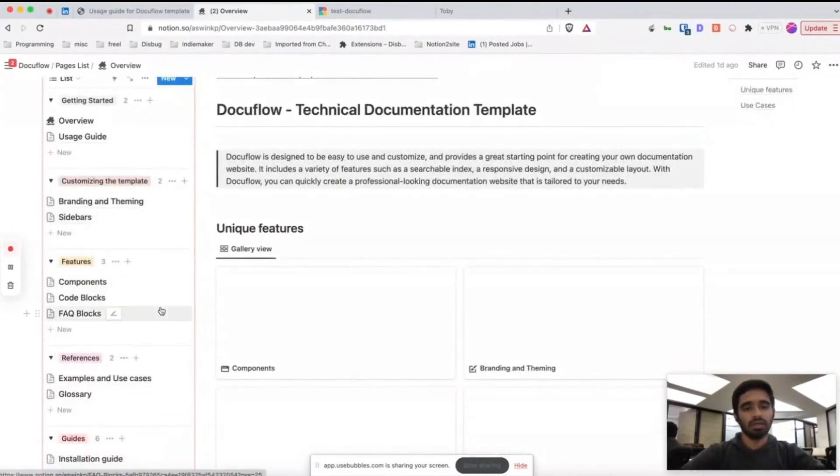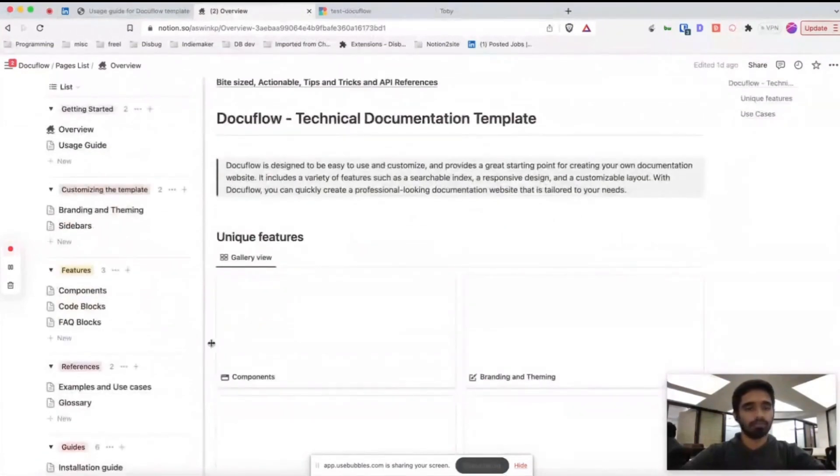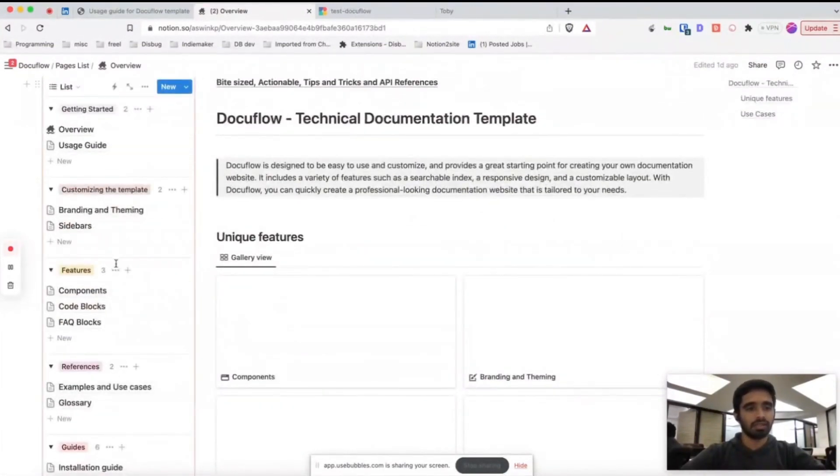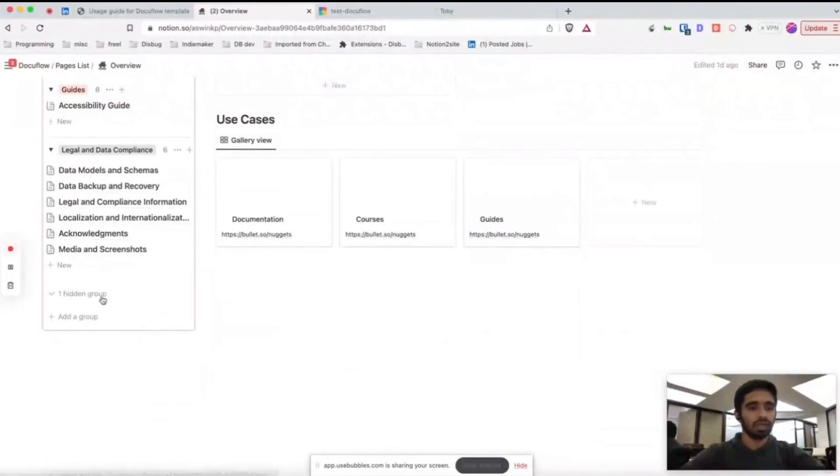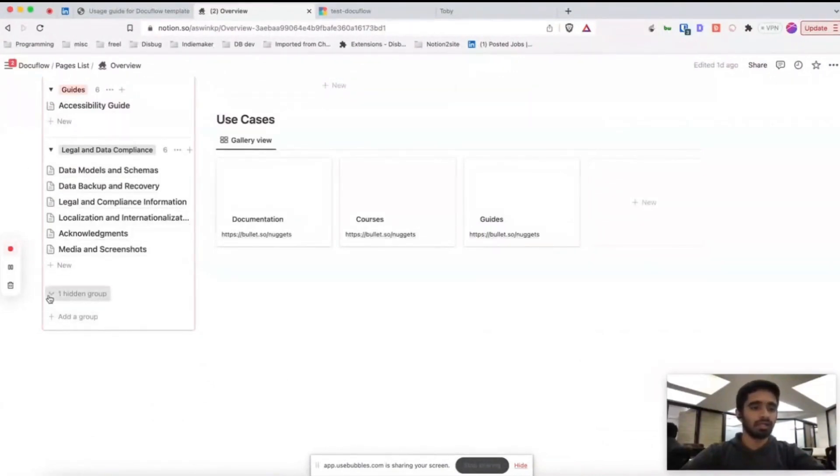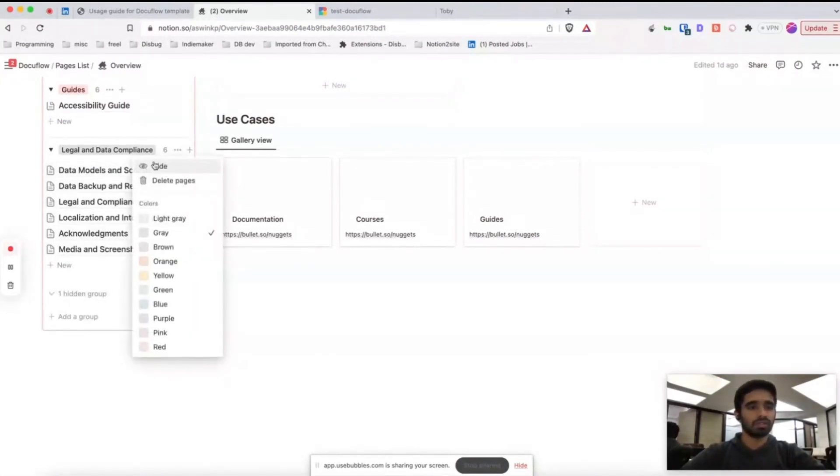You can rearrange this entire sidebar. If you want to create a new category, you can click add a group. If you want to hide some category, move it to hidden group.